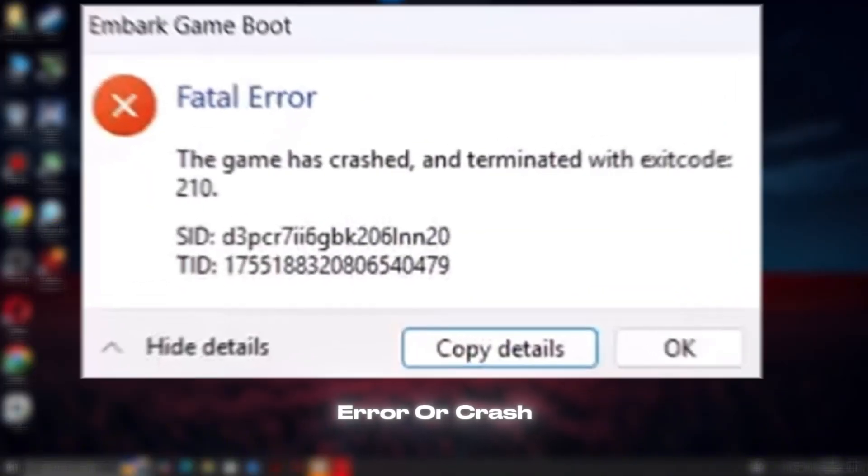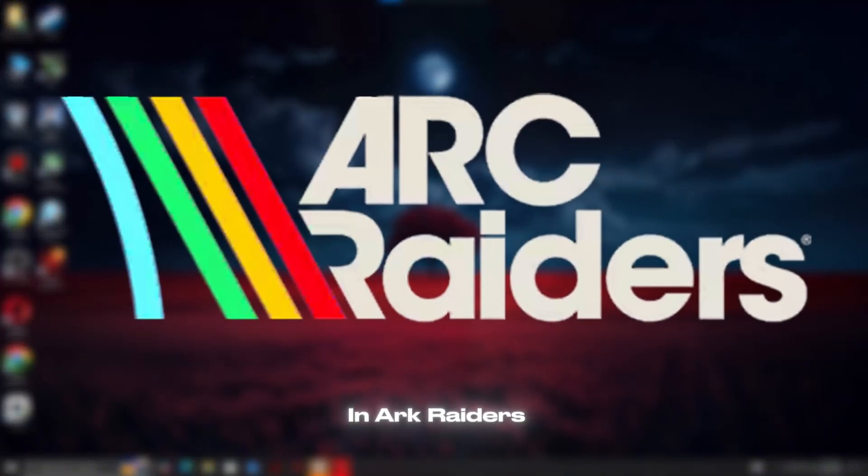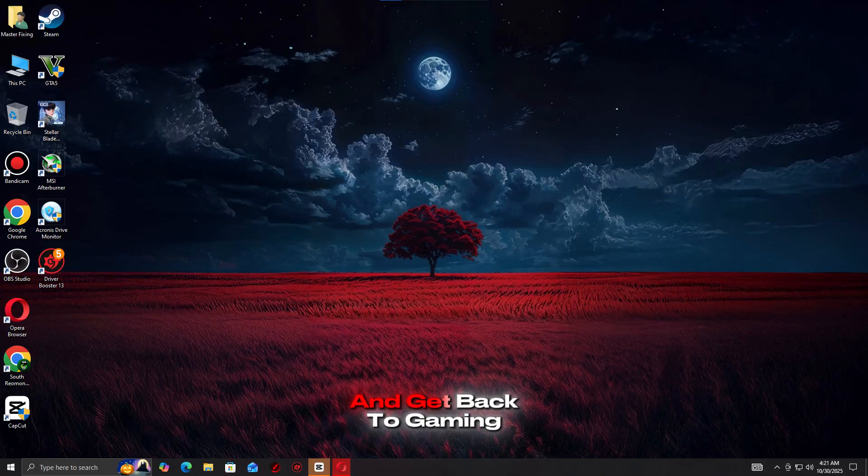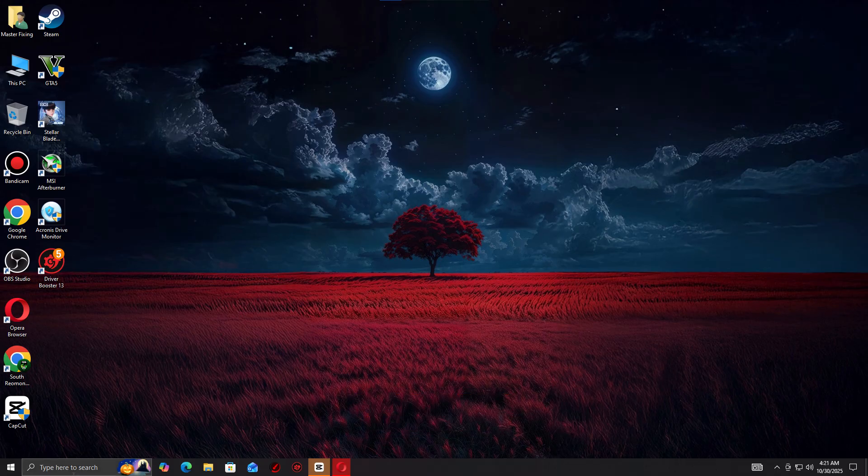Getting a Fatal Error or Crash in Arc Raiders? Here's how to fix it quickly and get back to gaming.